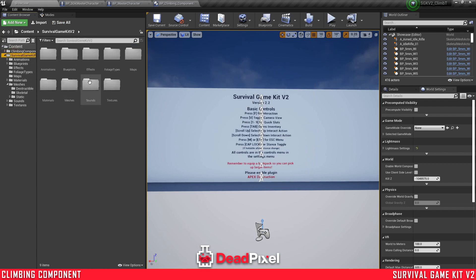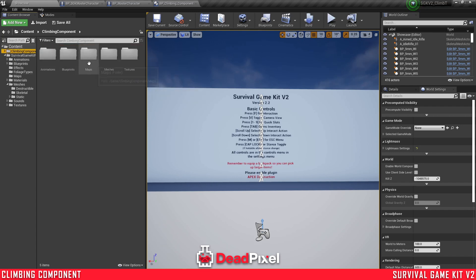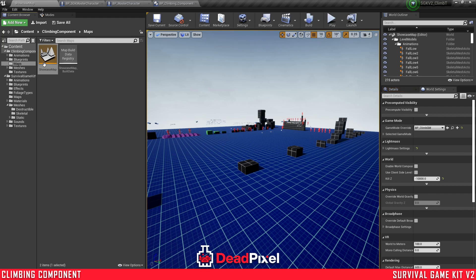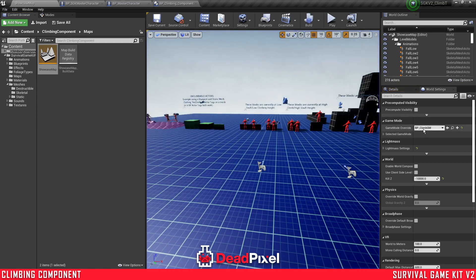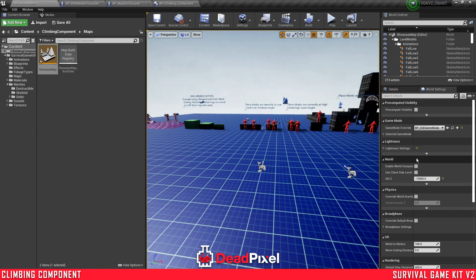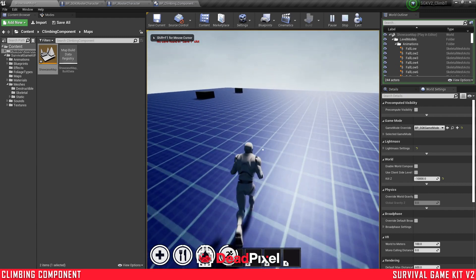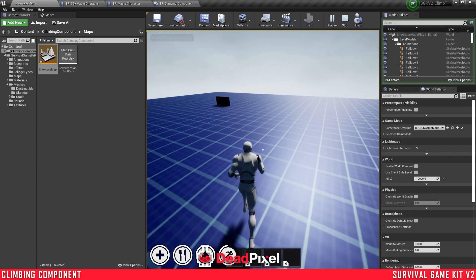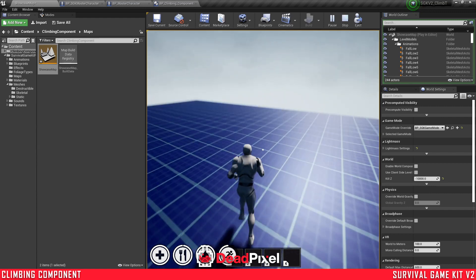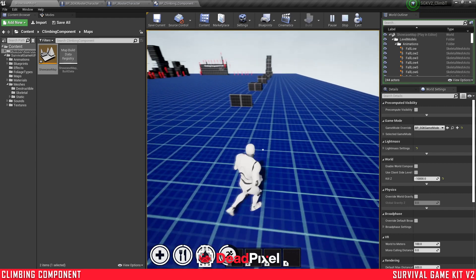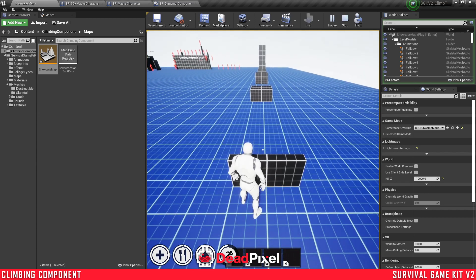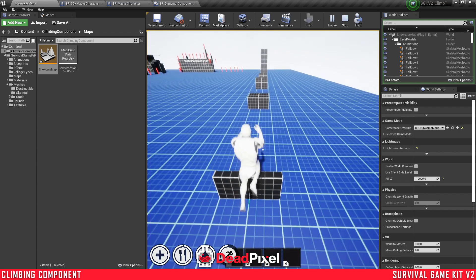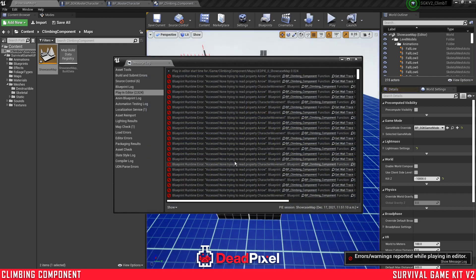Climbing component, survival game kit maps, or no, climbing component maps showcase. Okay, and now we're just gonna select this survival game kit game mode, get our character. So we're going to run up here, and we're not climbing.